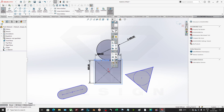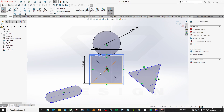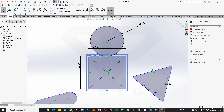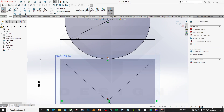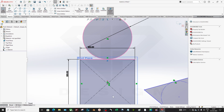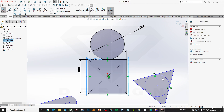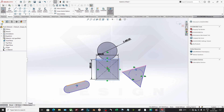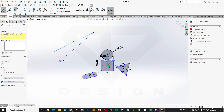If you want to see all the relations applied, you can go to this menu and select to display relations. It will show the relation annotations — as you can see, there is horizontal, tangency, coincident, vertical, and parallelism.